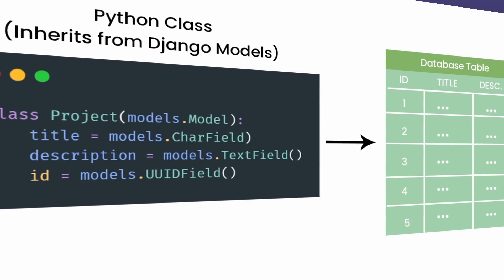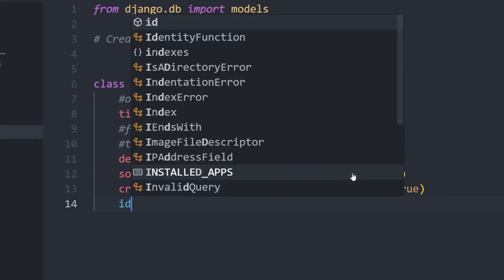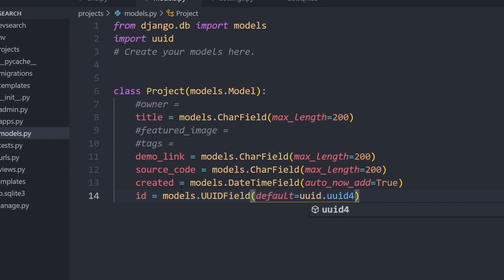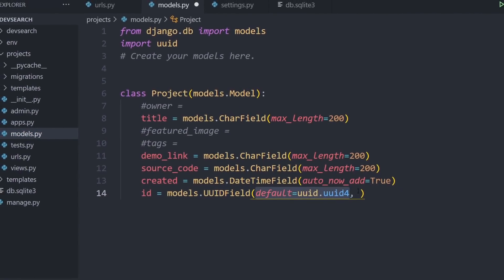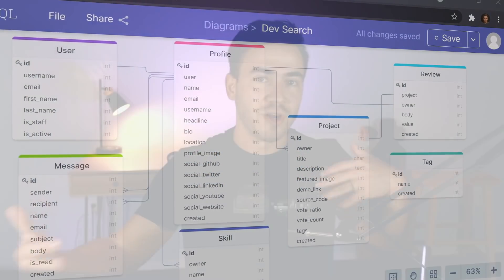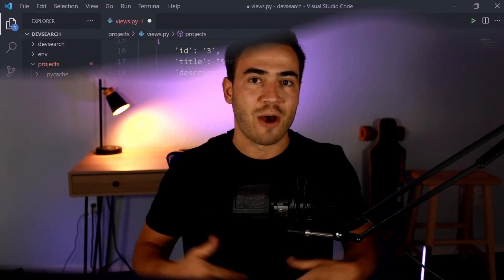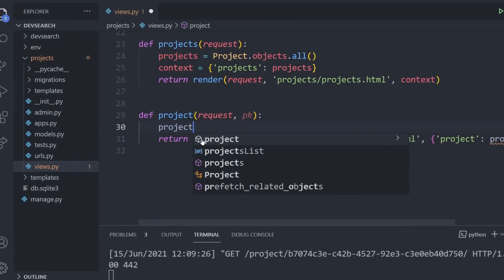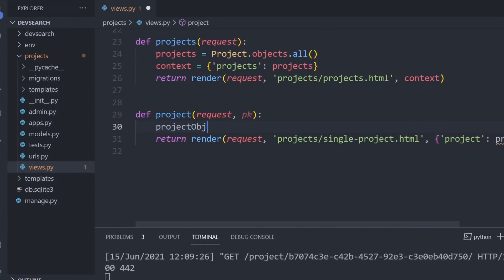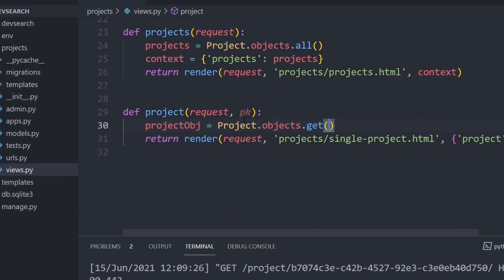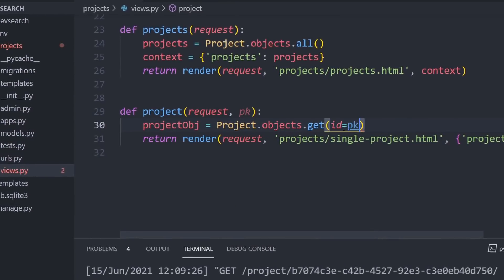We'll then move on to setting up our database, modeling our data, and working with the Django admin panel. After we have our database set up we'll move on to making queries to that database, learning how to render this data out into the templates and also how to work with create, read, update, and delete. So we're going to start being able to modify the data in our database from the front end.